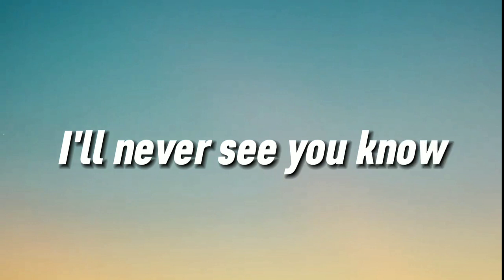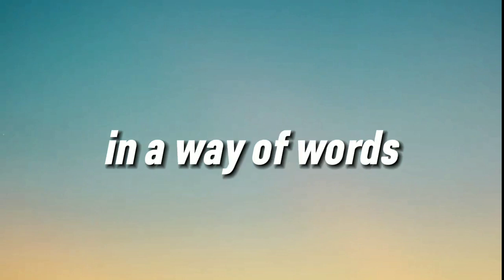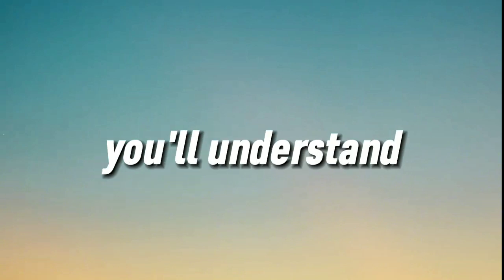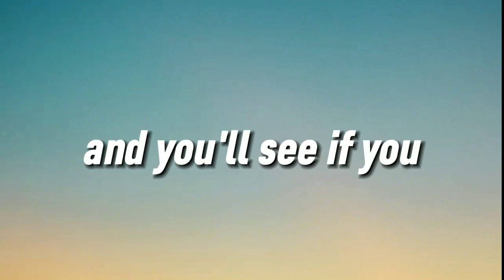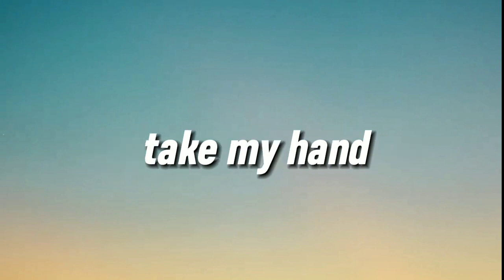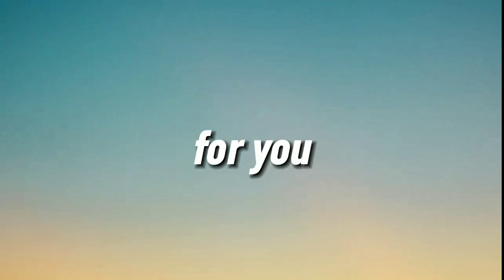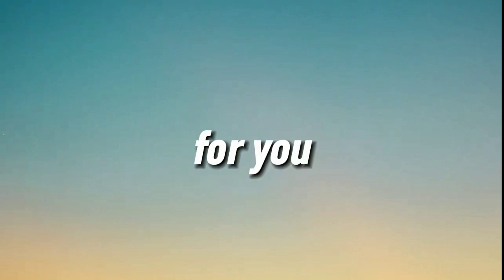You know I can't explain it in a way it works. We both know that you'll understand. And you'll see if you take my hand. And I'll go out of my own way for you, for you.